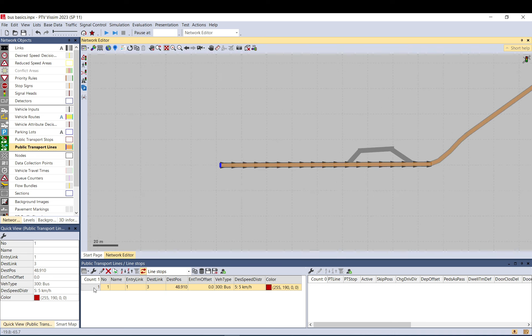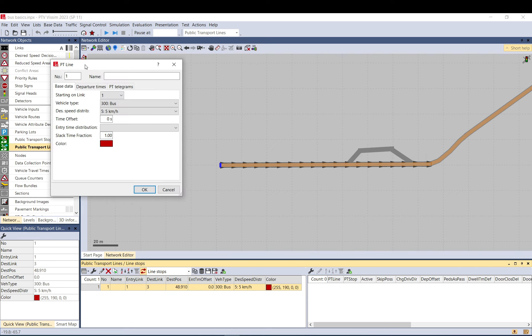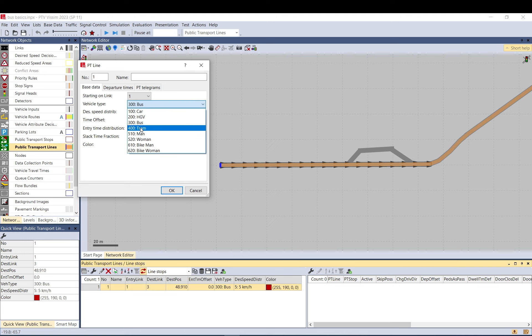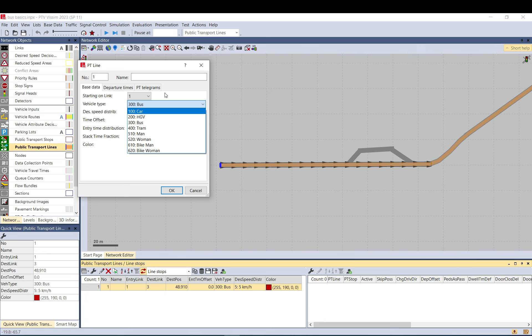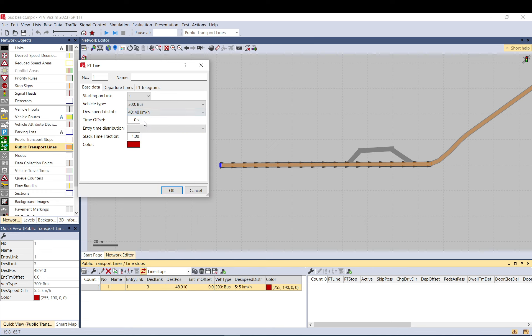When you double-click on the PT line, I'm going to focus mainly on the settings. You can change vehicle types if you want to use different ones—you need to define them before. The default is five kilometers per hour, but you probably want to increase it, otherwise it creates problems in your network.